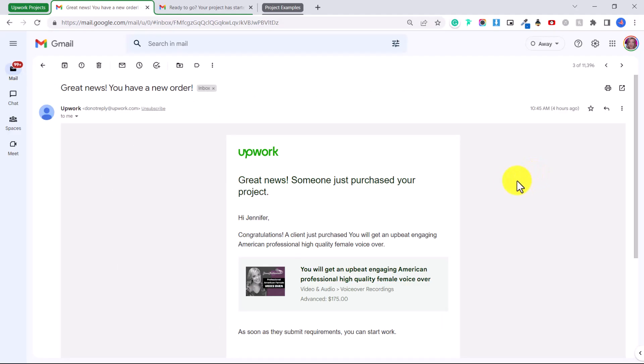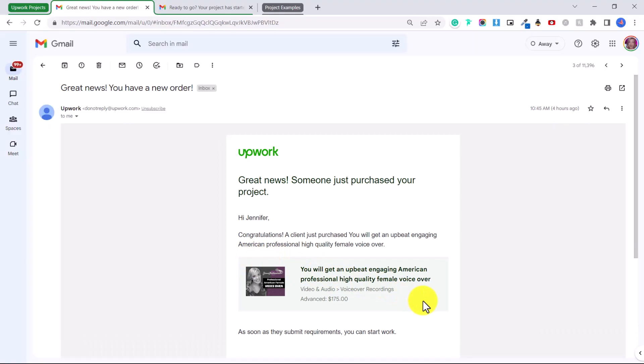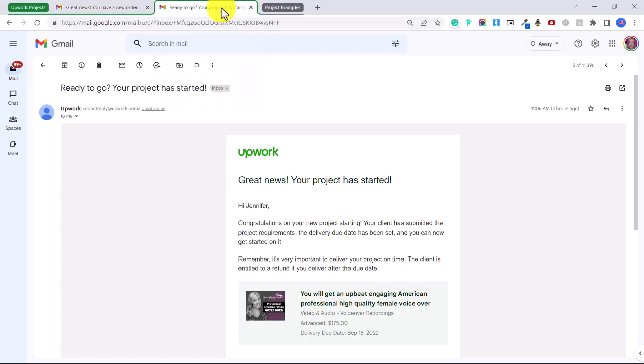So let's get started. Okay, so today for example I just received a new order. I received this as my first email from Upwork that said 'great news you have an order.' It says someone just purchased your project and I can see which project from my catalog that they have purchased. They have purchased a voiceover, an advanced voiceover for $175.